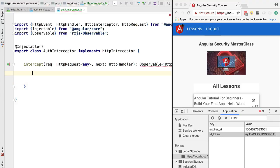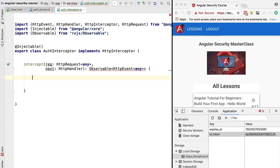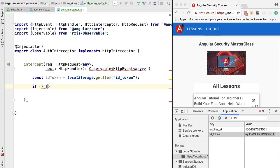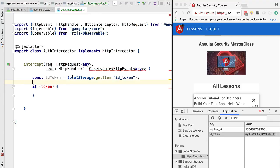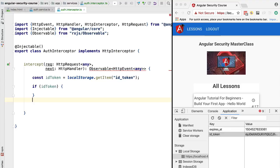Now let's implement the interception logic. The first thing we're going to do is try to retrieve the ID token from local storage using the localStorage.getItem API. We'll handle two cases: first, if the token is present, we'll append it to an HTTP header as the authorization header.